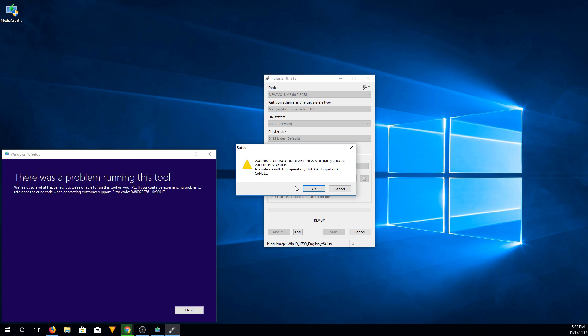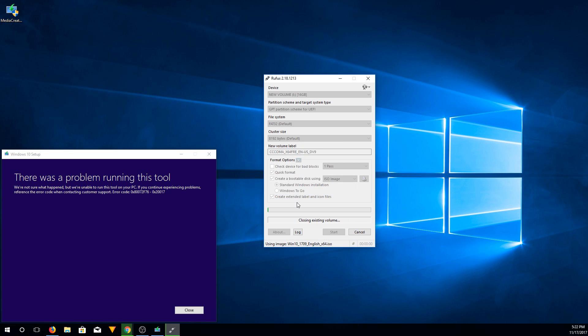You will be warned, everything on the drive will be deleted. As long as you're fine with it, you can click OK to proceed. Depending on the speed of your system and the flash drive, this might take a little bit to get set up. It does have to copy over a couple gigs worth of files.